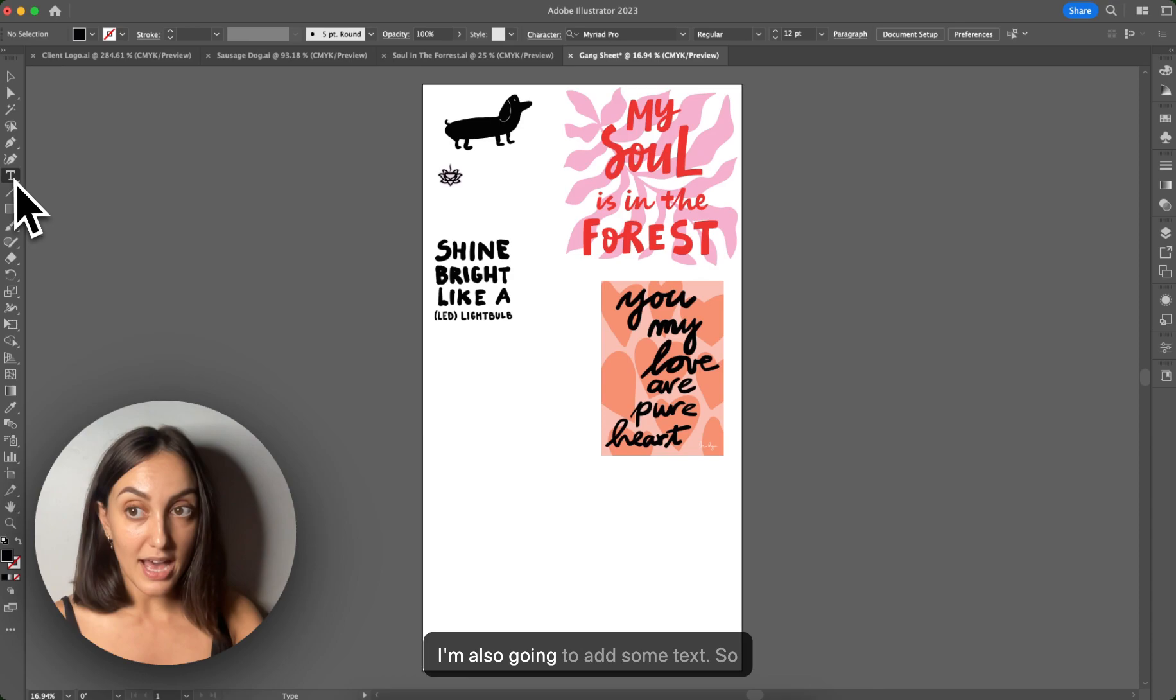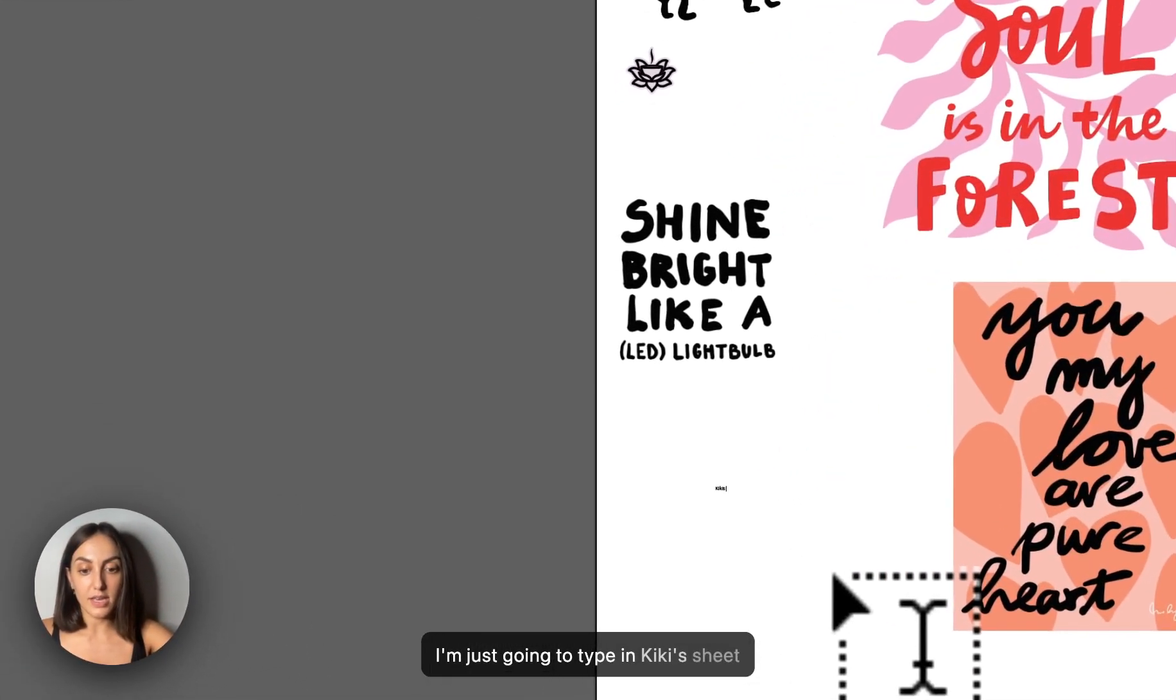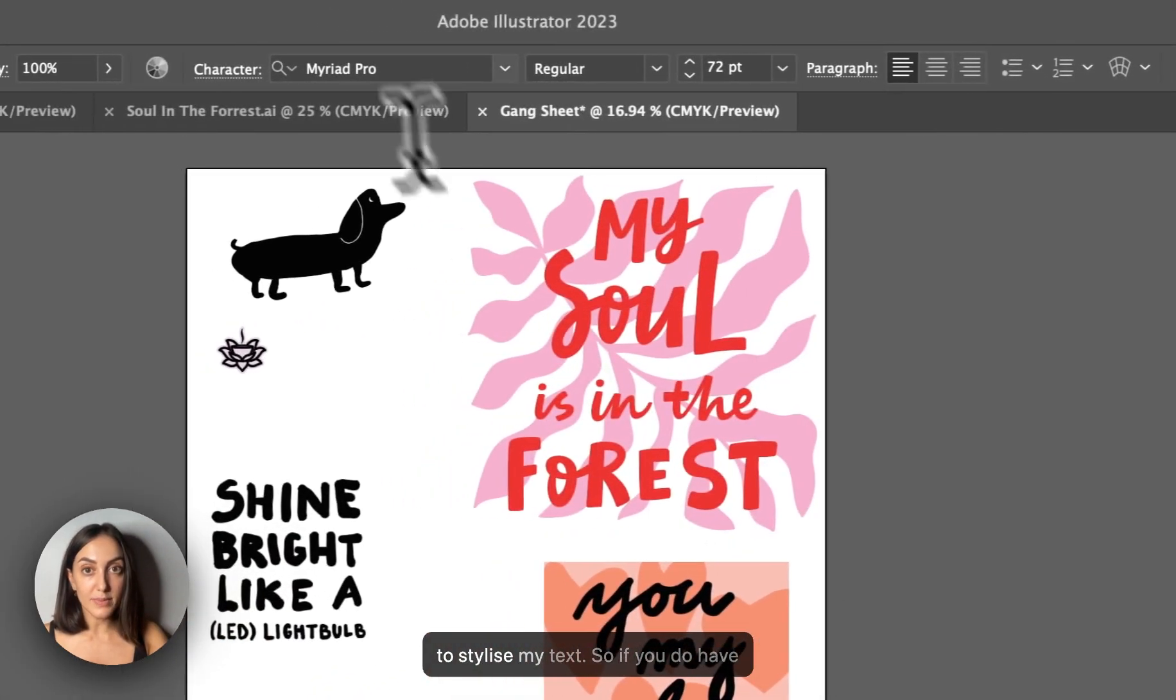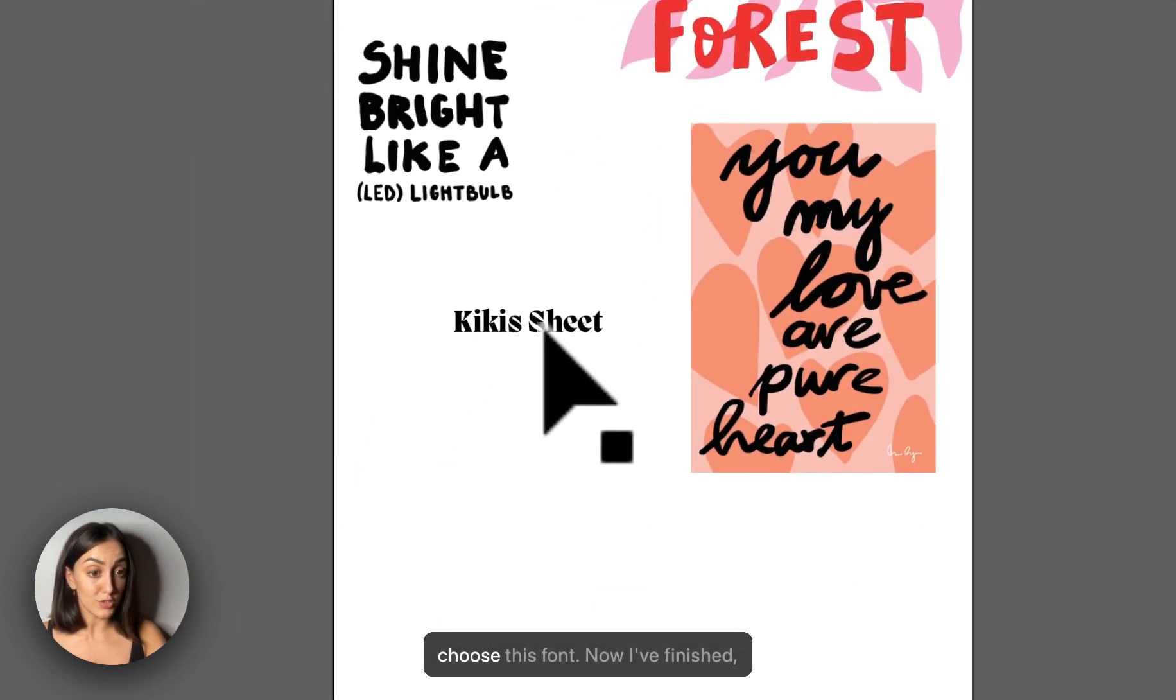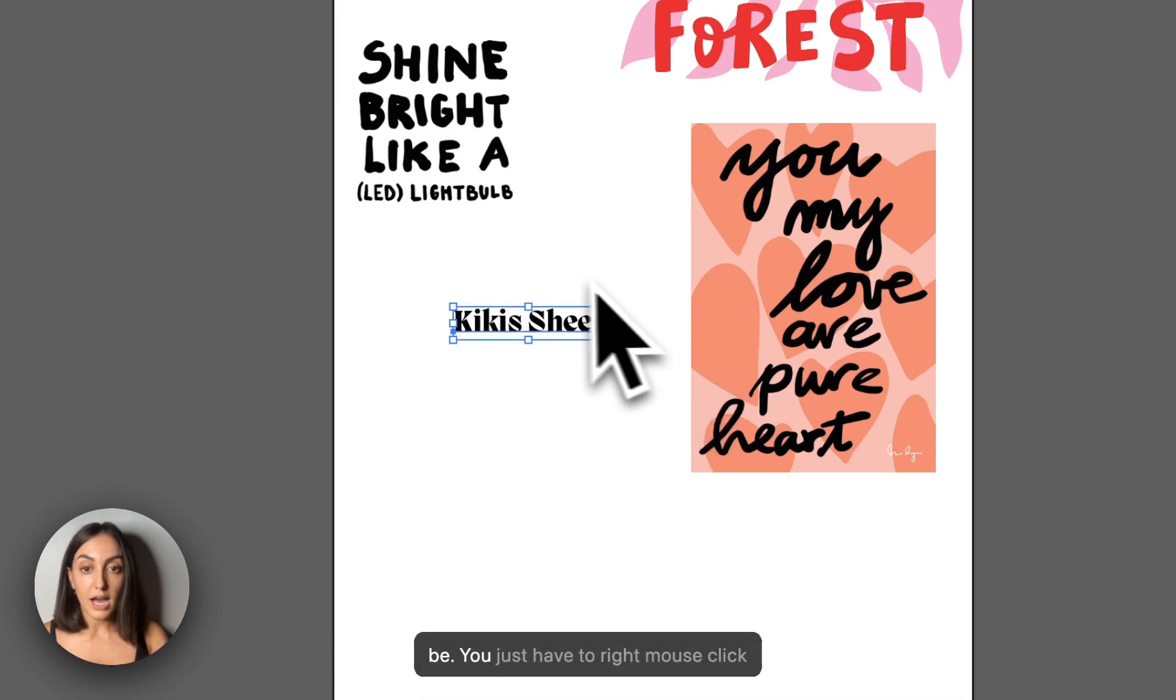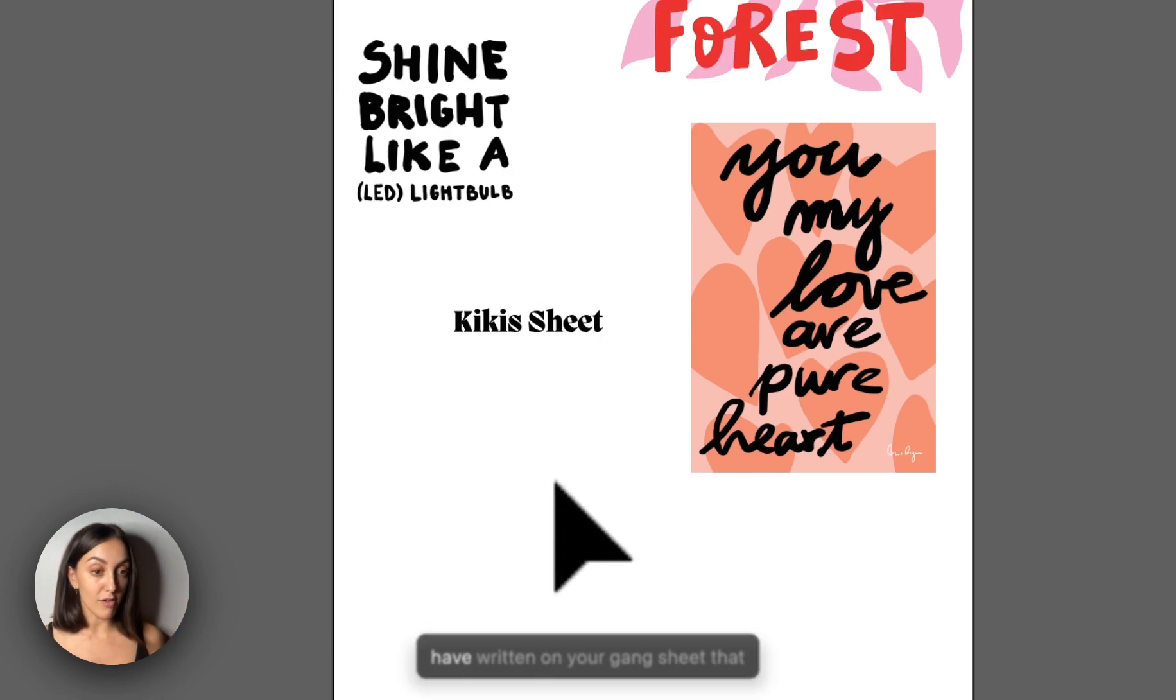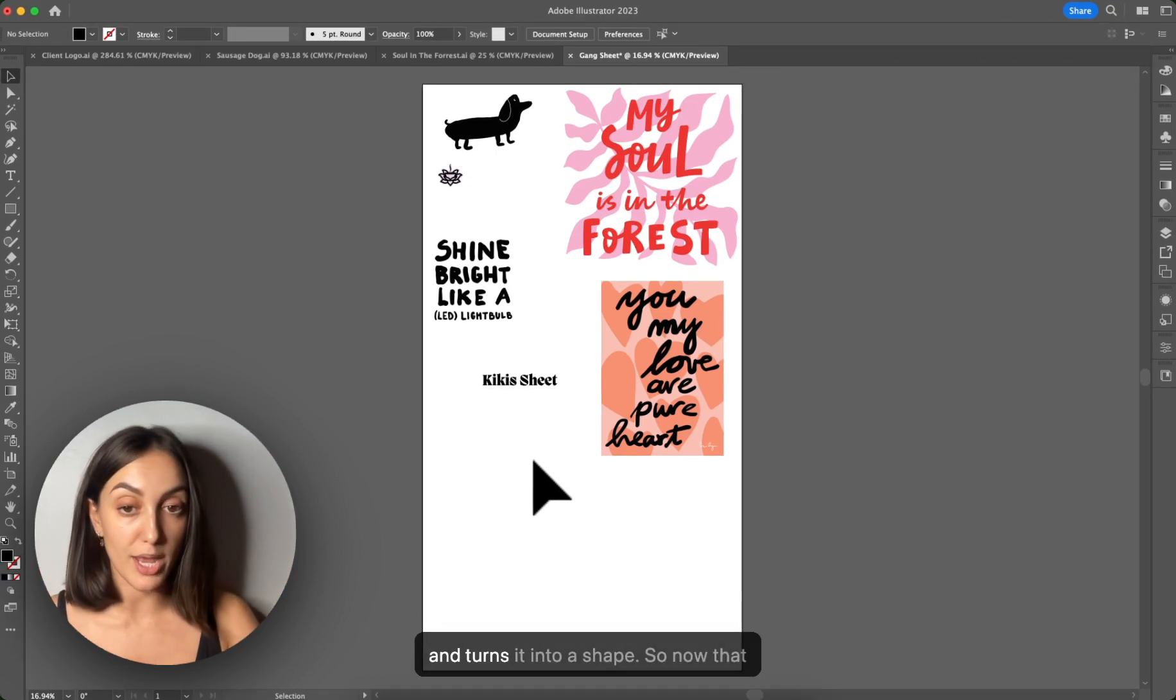I'm also going to add some text. So I'm just going to type in Kiki's sheet, just as an example. And then I'm going to stylize my text. So if you do have any text that you want, so choose this font. Now I finished, that's exactly how I want the text to be. You just have to right mouse click on that and select create outlines. And this converts your text into a vector shape. So make sure any text that you have written on your gang sheet that you do that, you select create outlines and turns it into a shape.